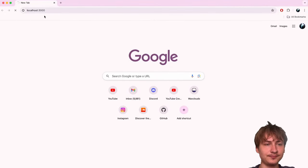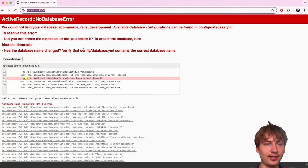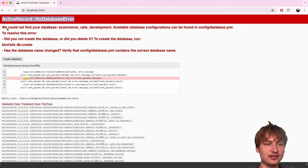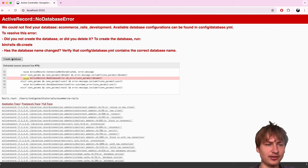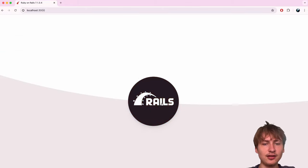Now that it's started we can go view this in our browser. If we open up the browser and go to localhost:3000 we'll load our app. Because I'm using Postgres, we need to create the database — I'll click the 'Create Database' button right on the page. Now we'll see the Rails logo, which means everything's set up.